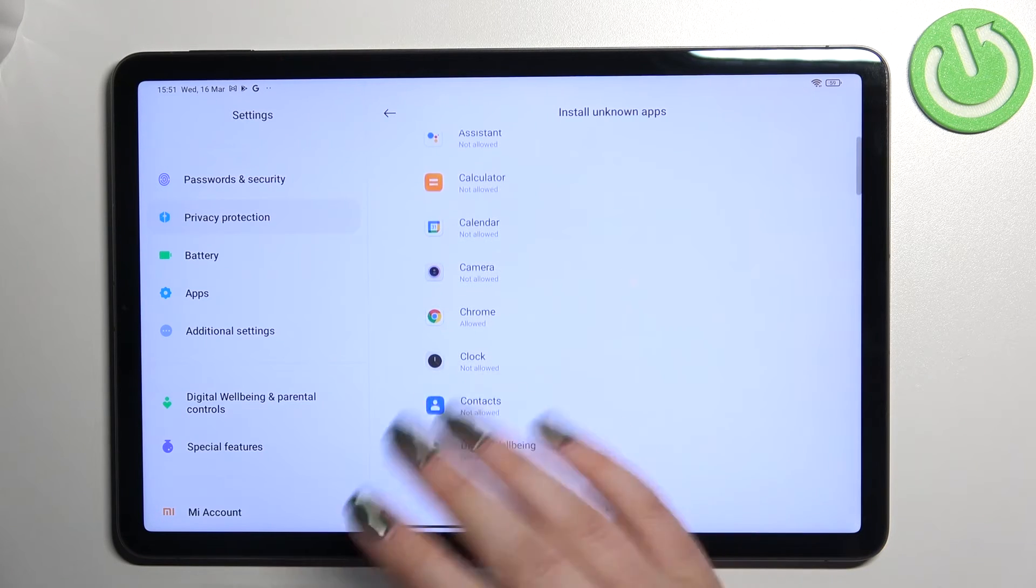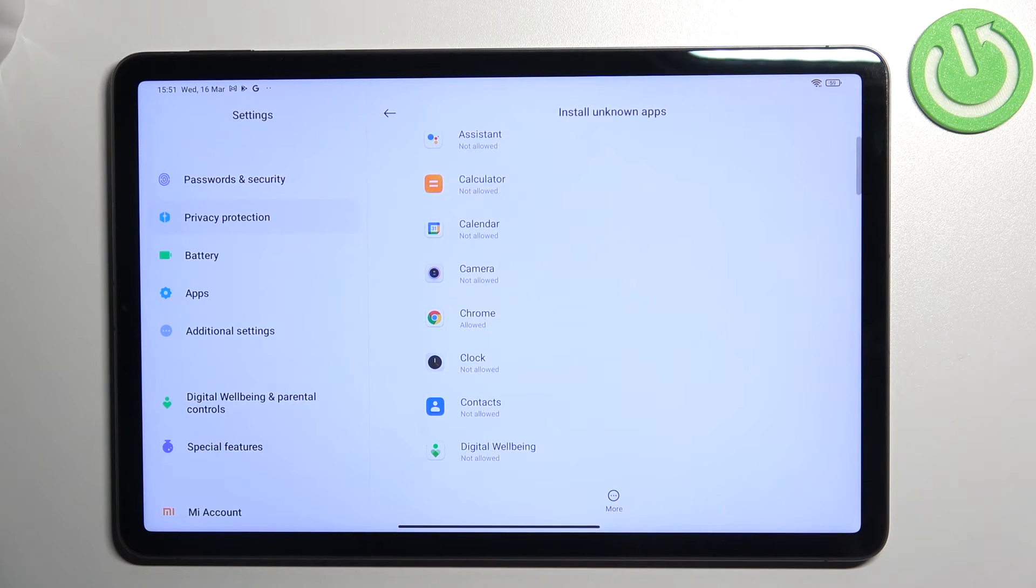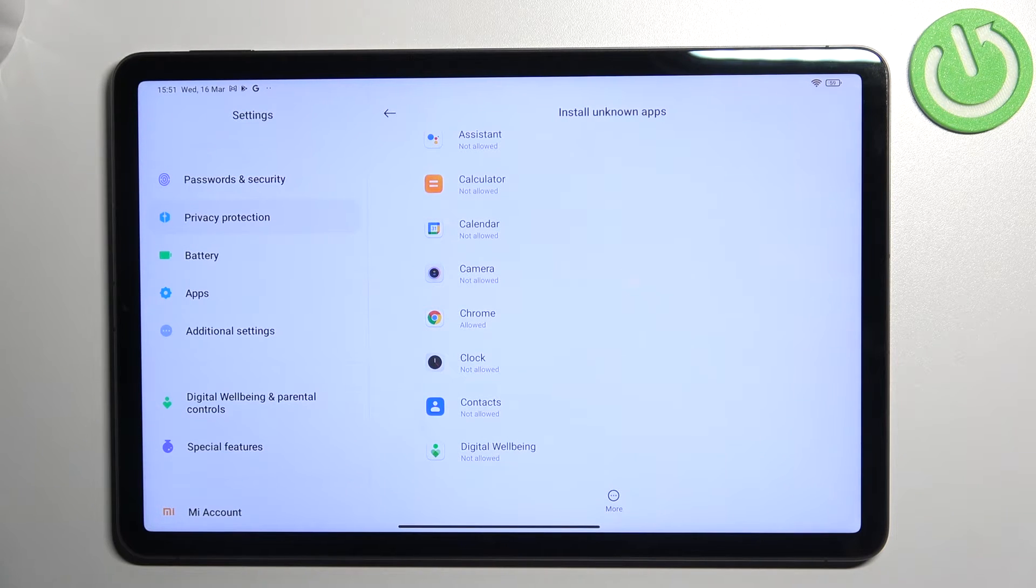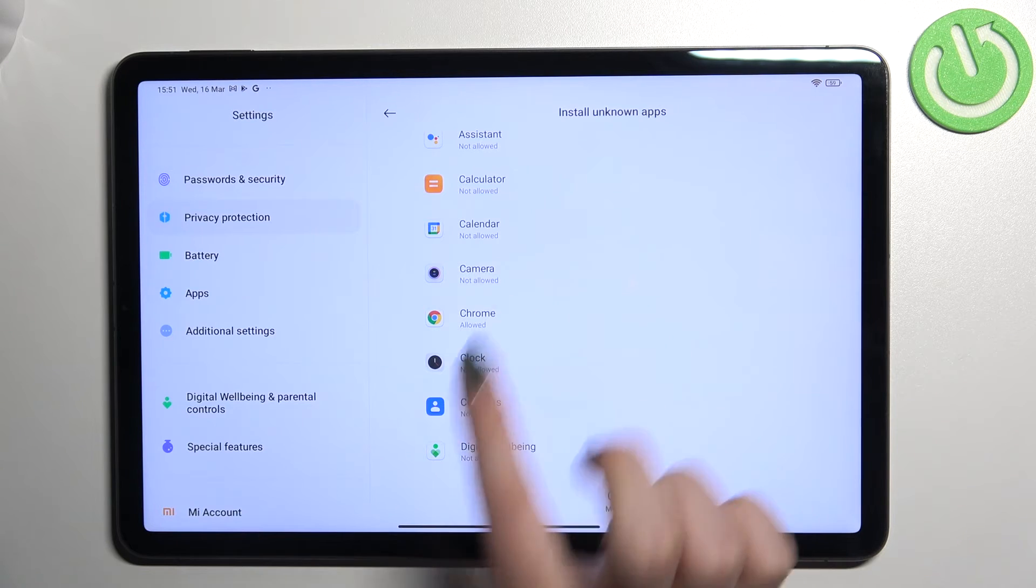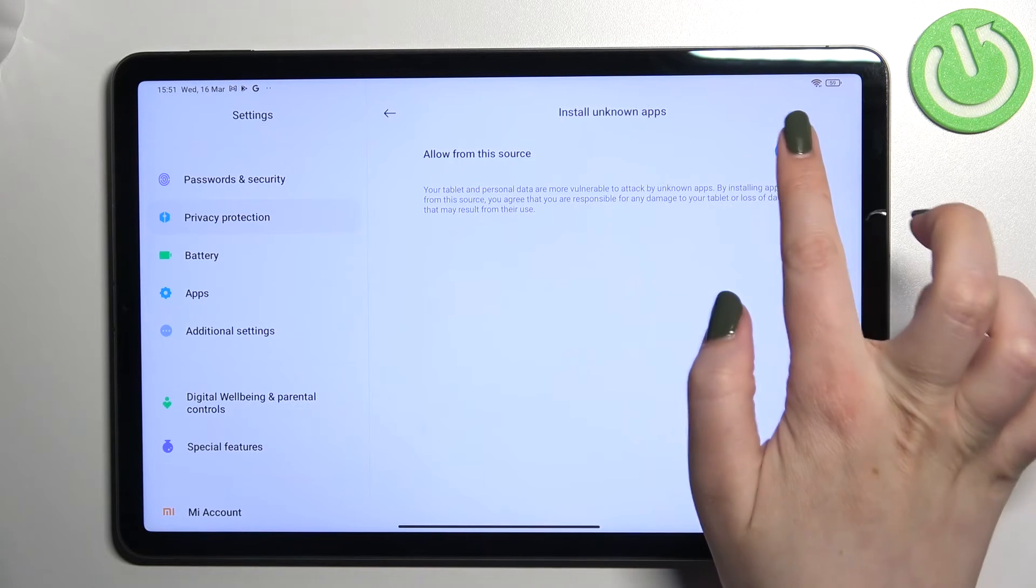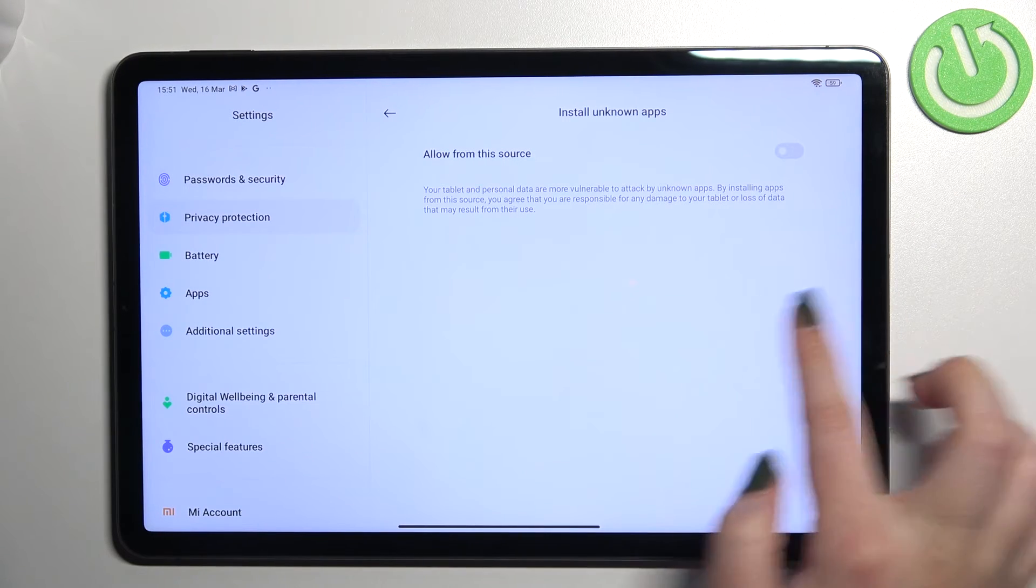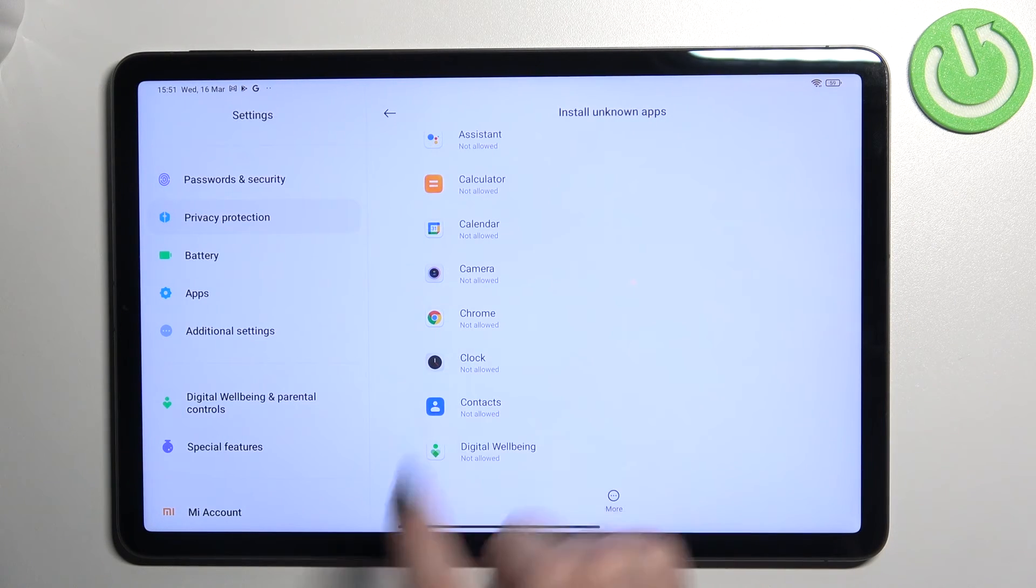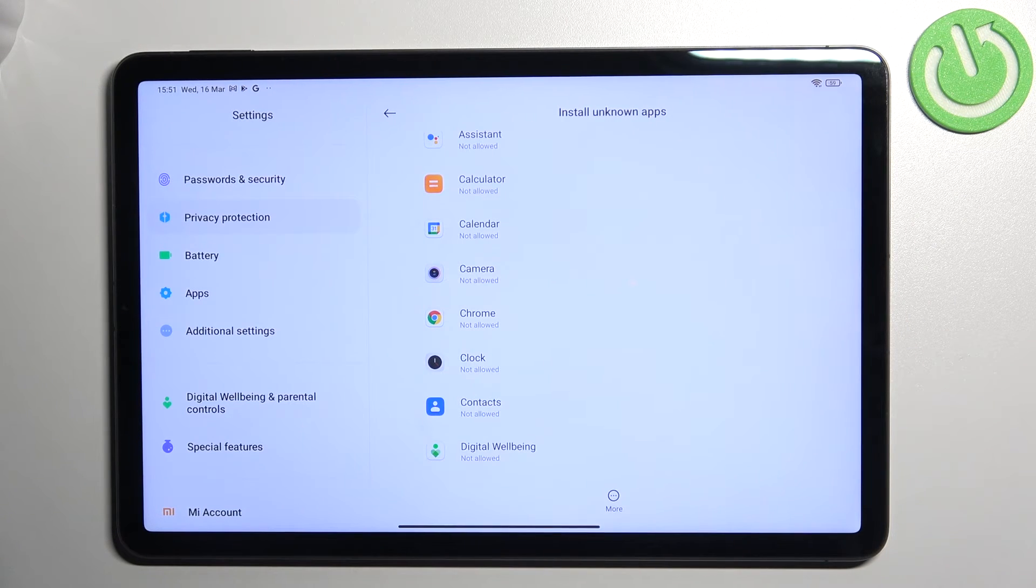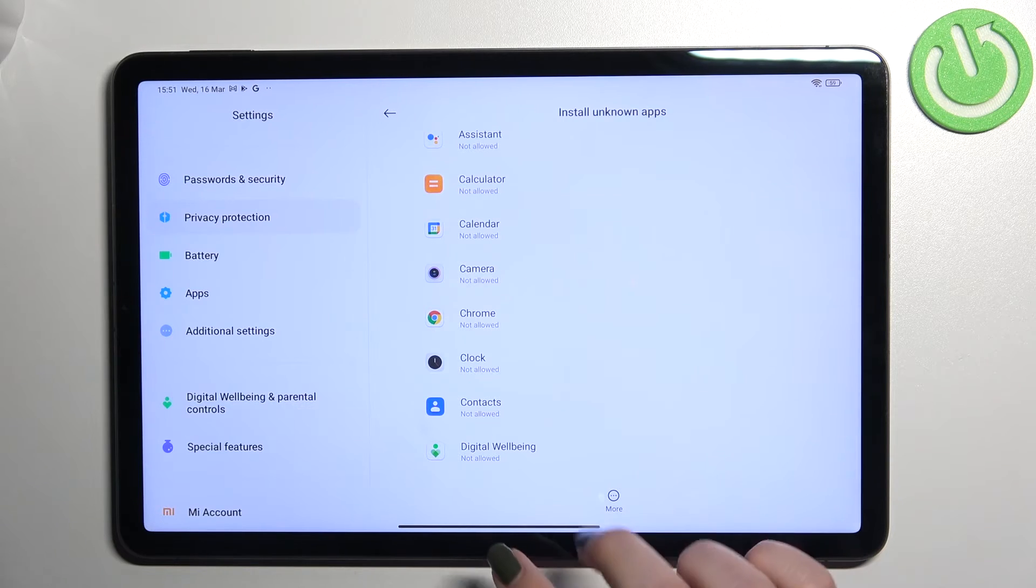Of course, it will work the same with all other apps and you can remove the permission whenever you want to. Just tap on it and tap on the switcher again, and after going back, Chrome is again not allowed to install anything.